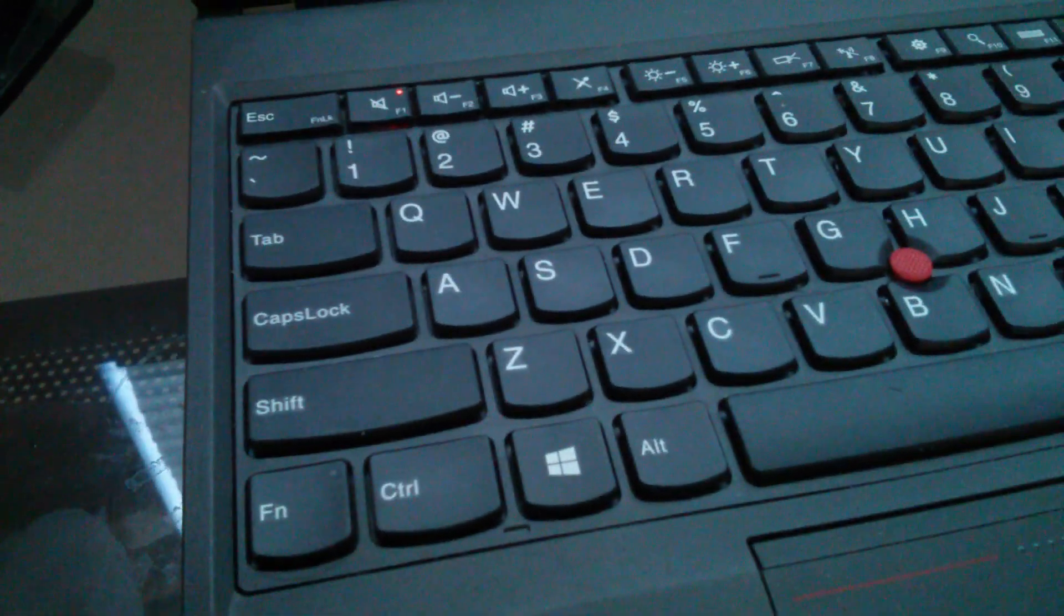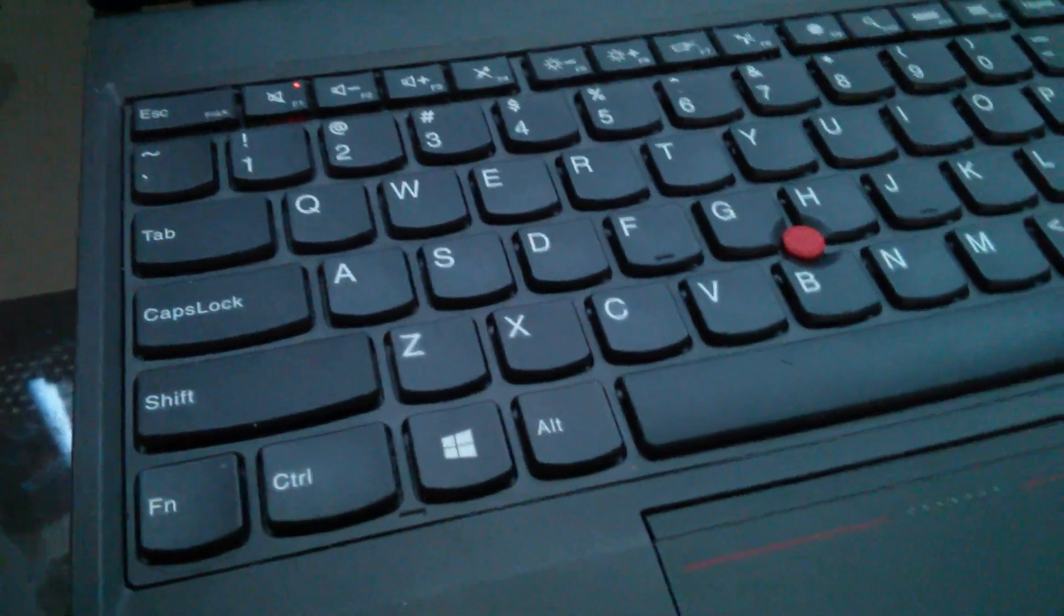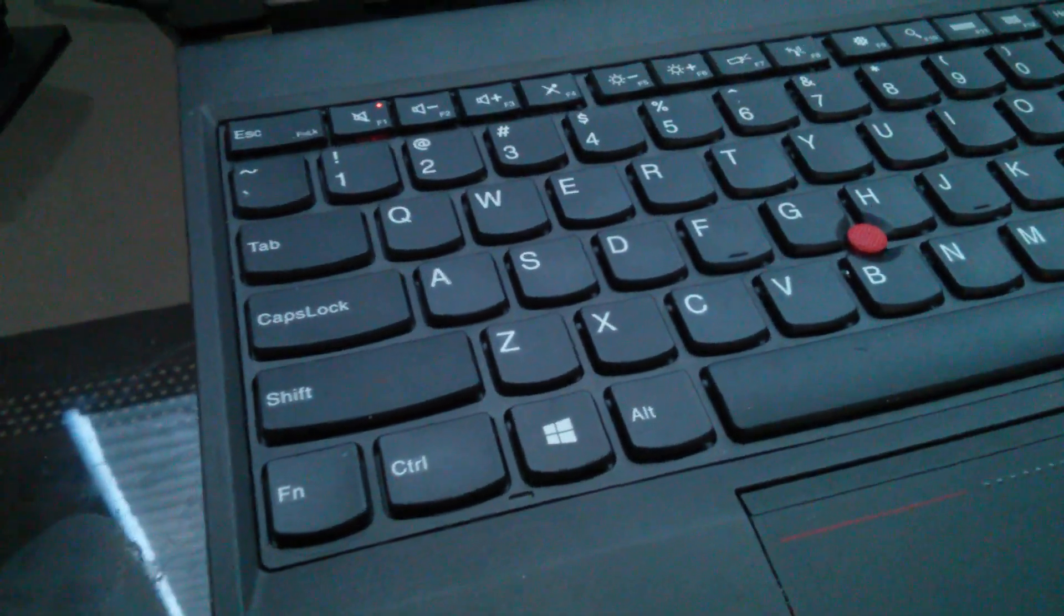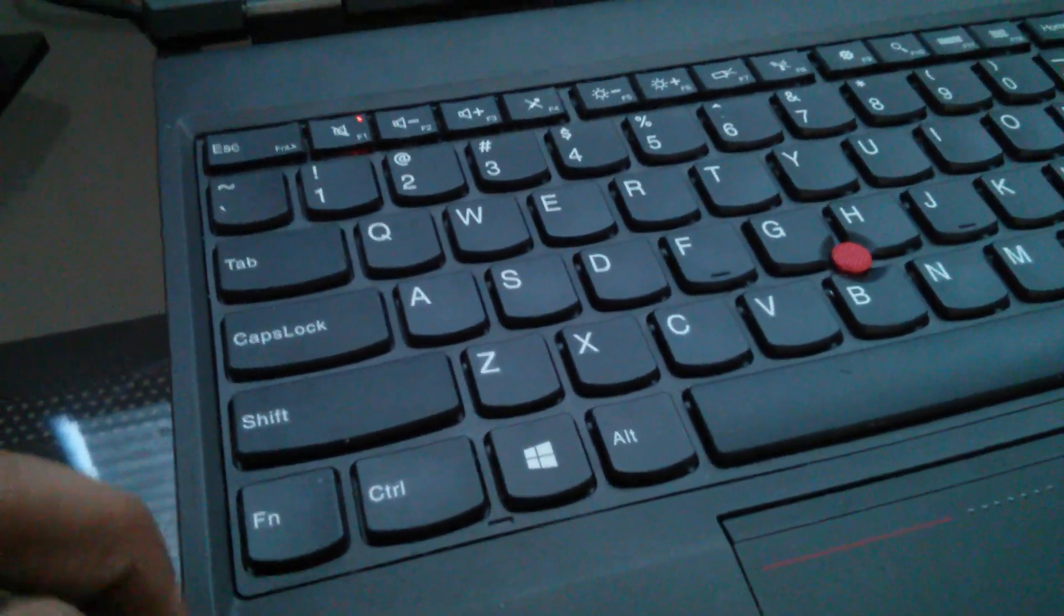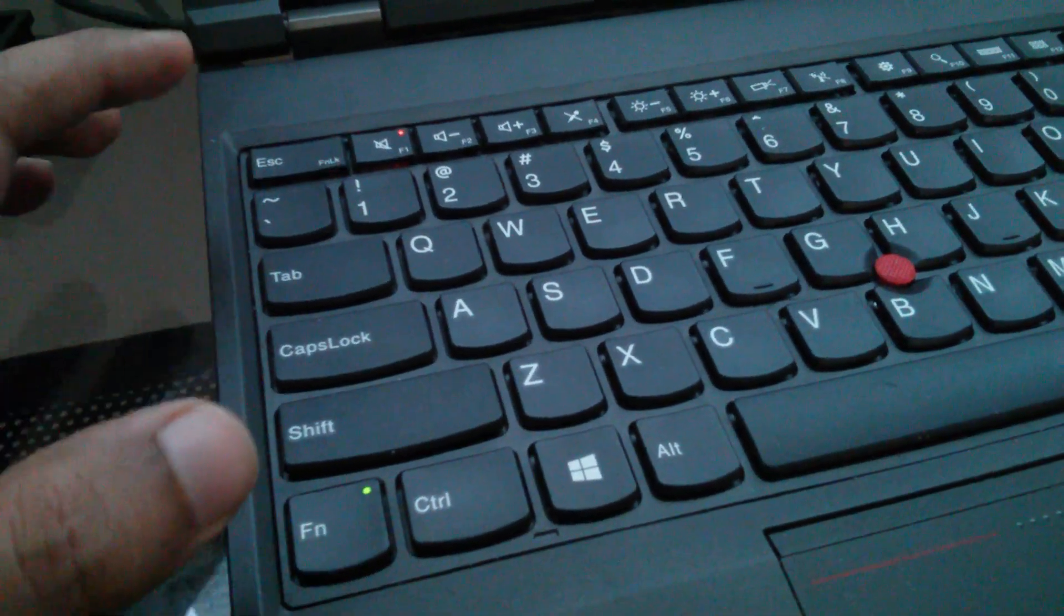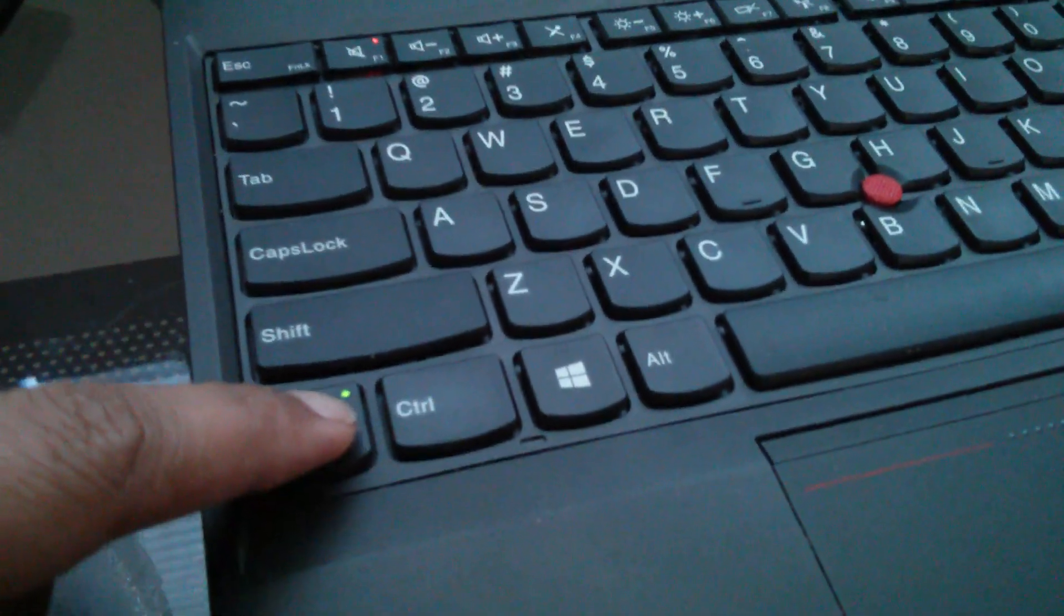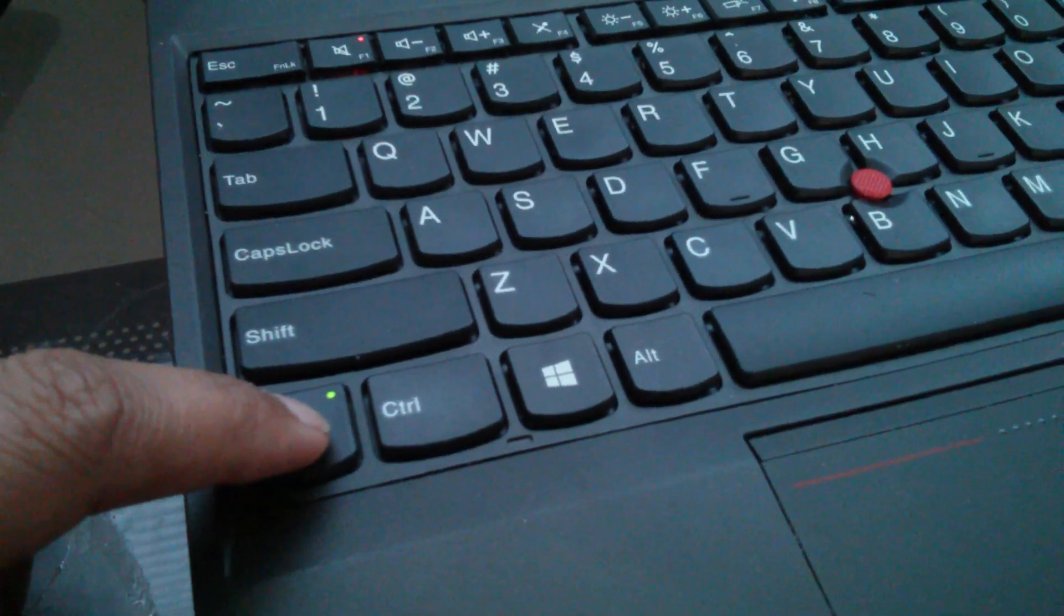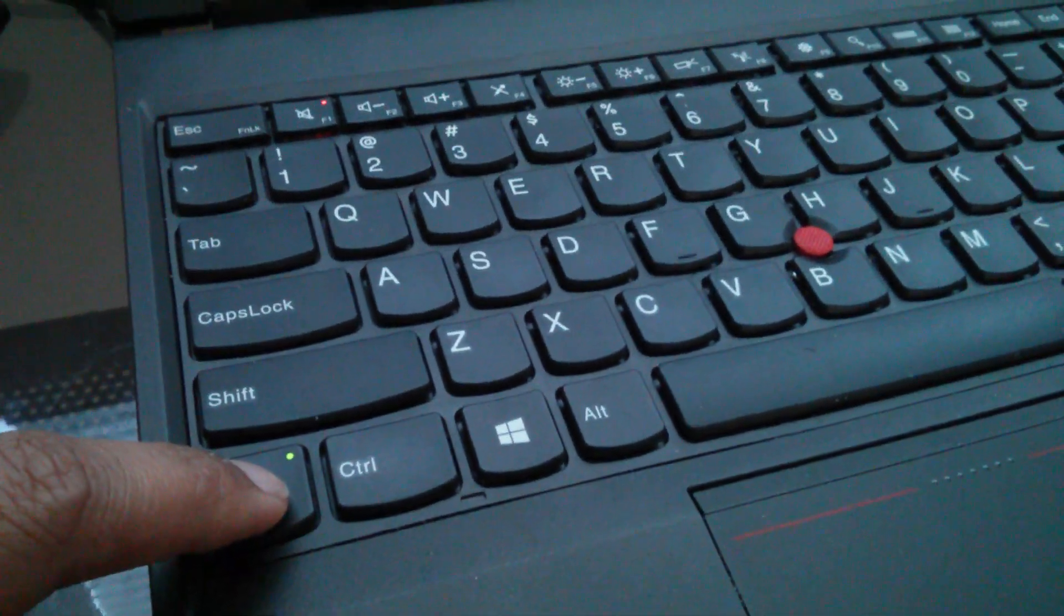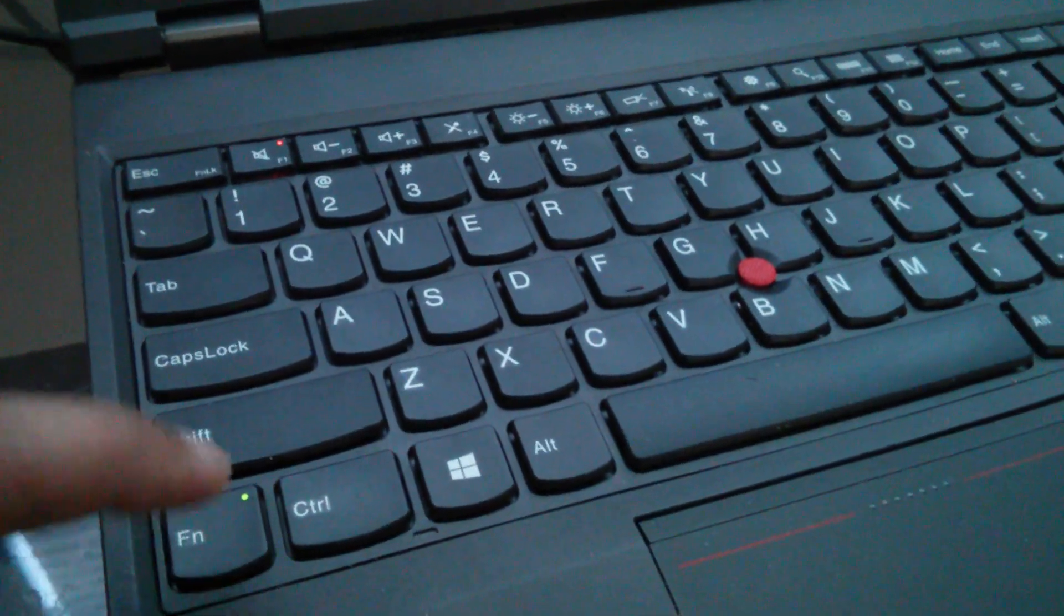By simply pressing the function key and the Escape key. If you notice, there's a small green LED which pops up as soon as you enable it.